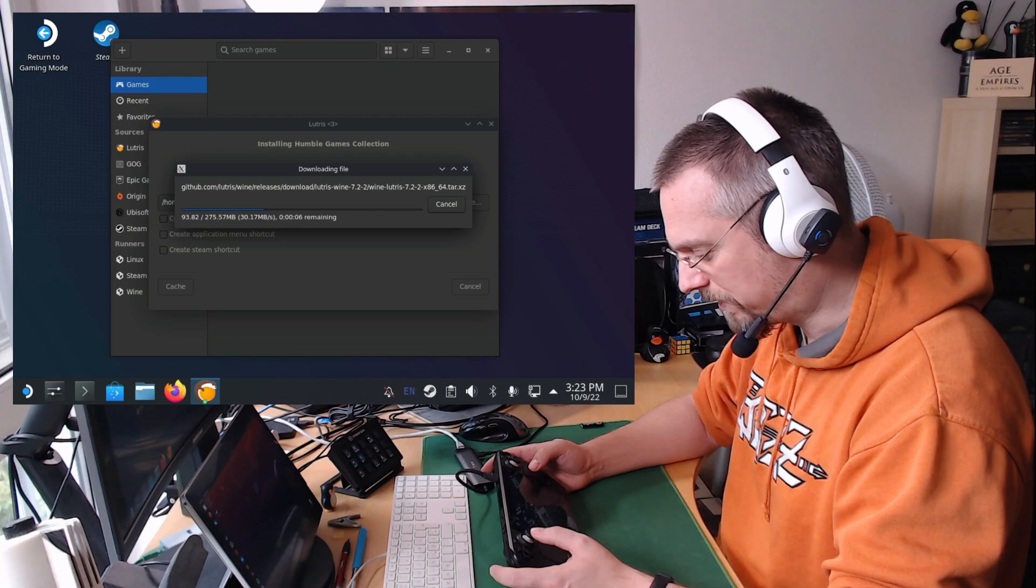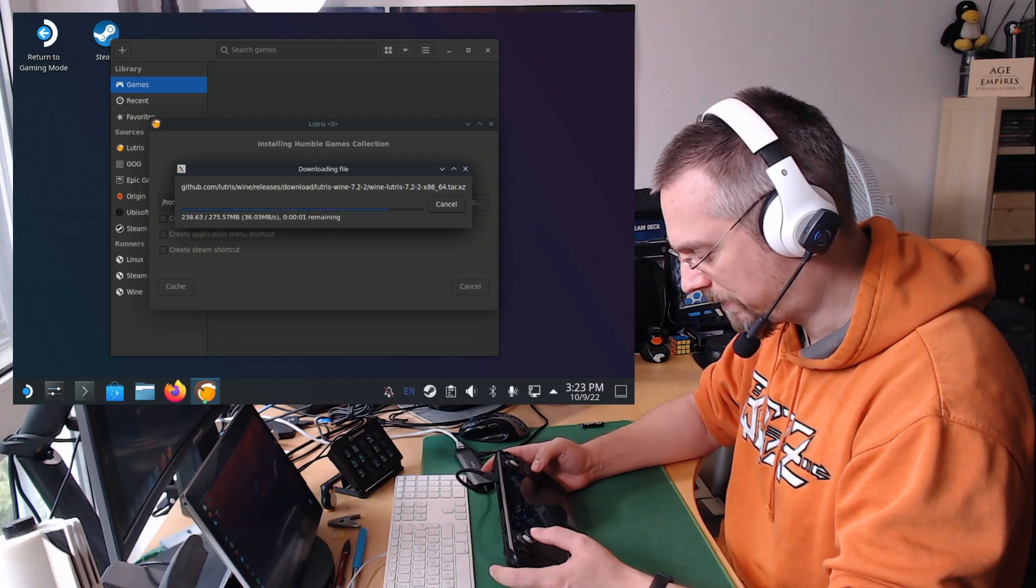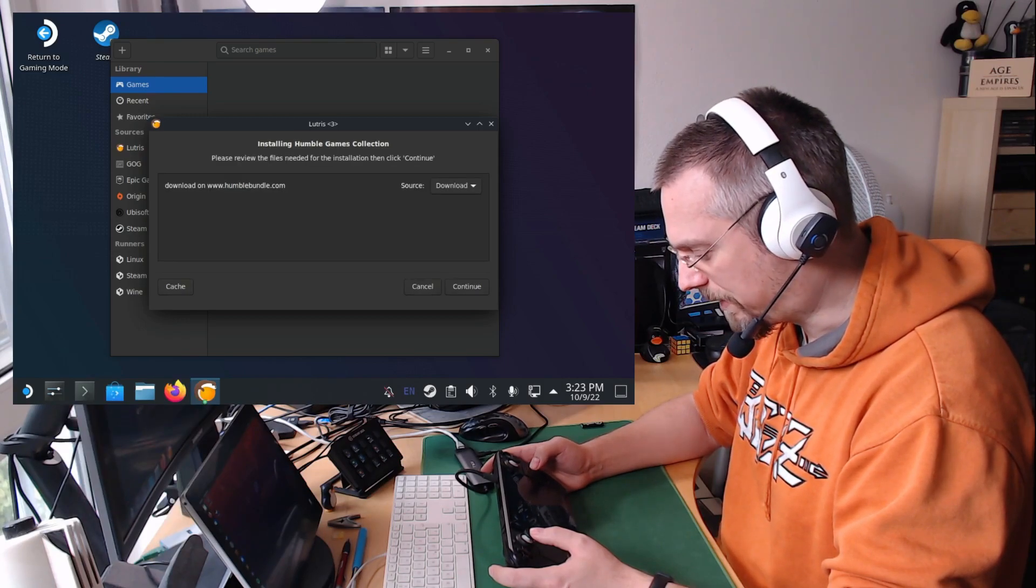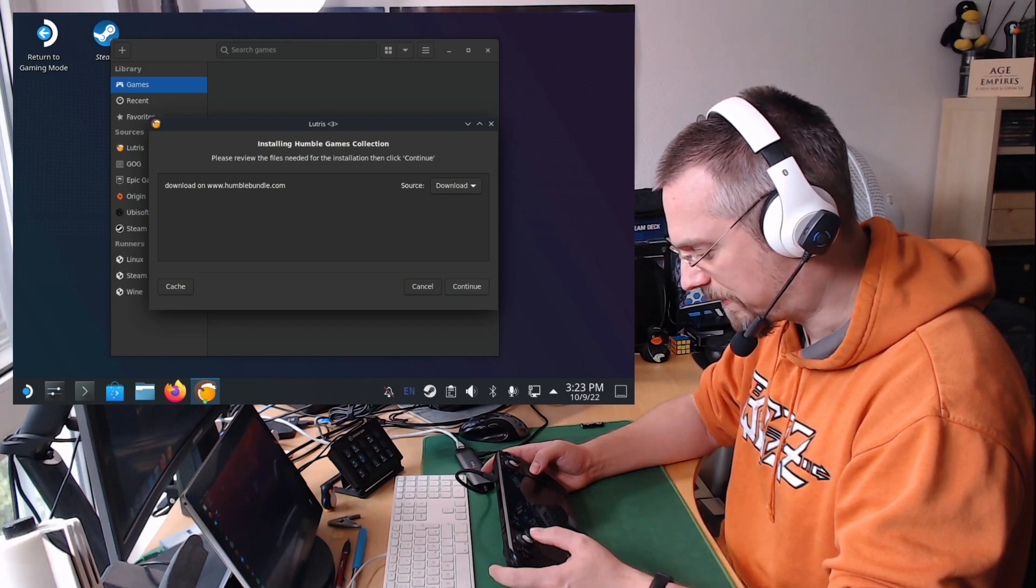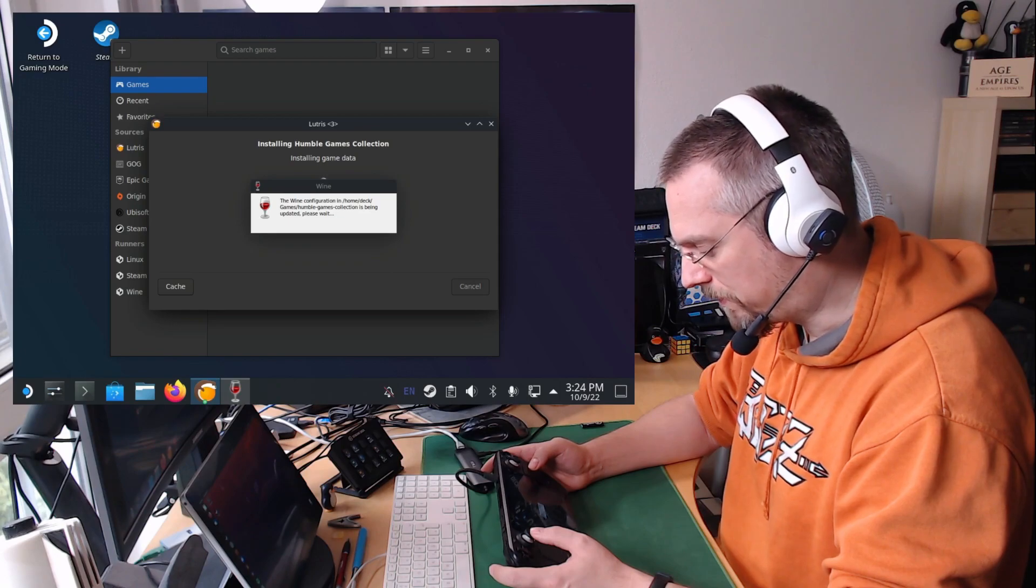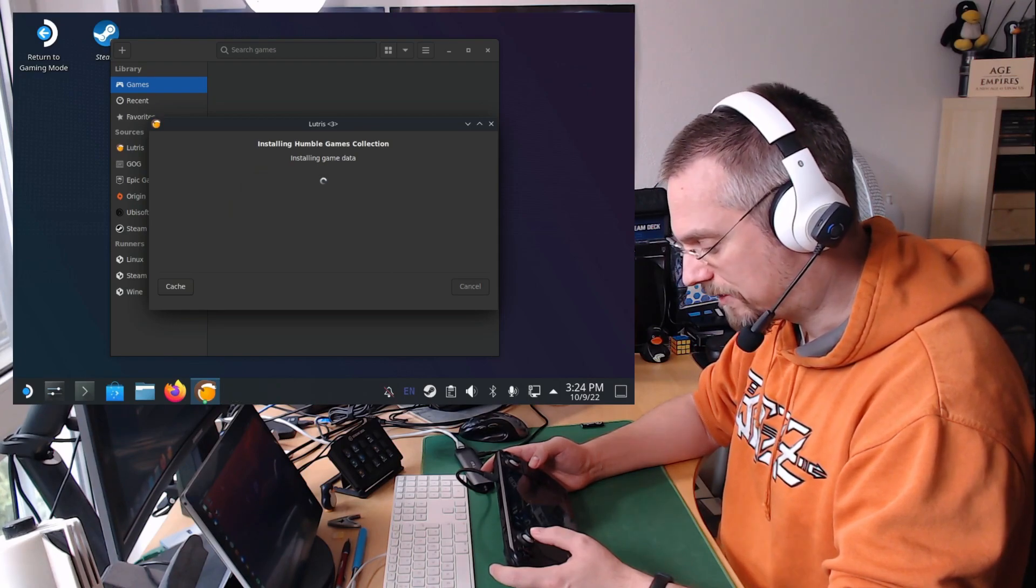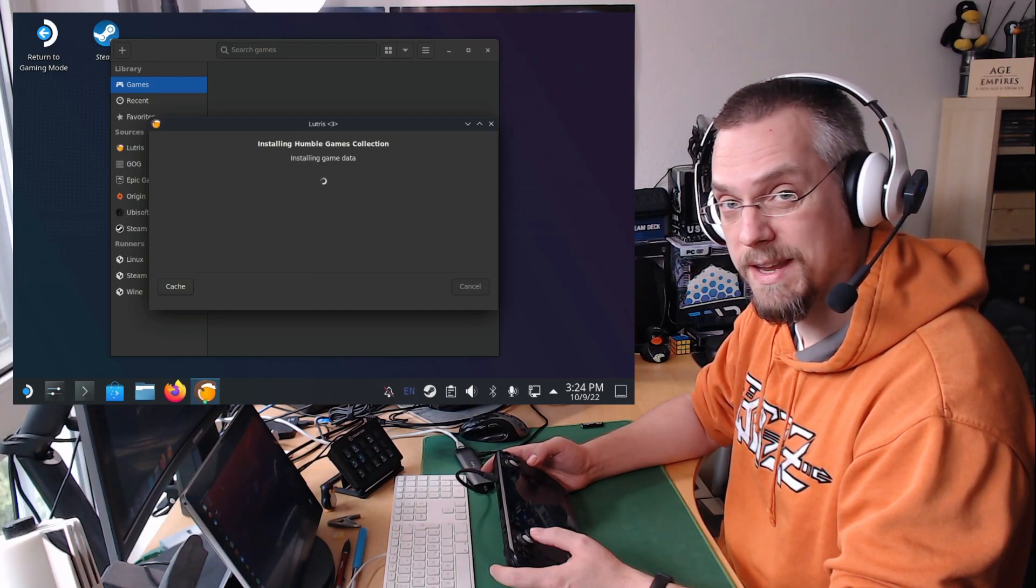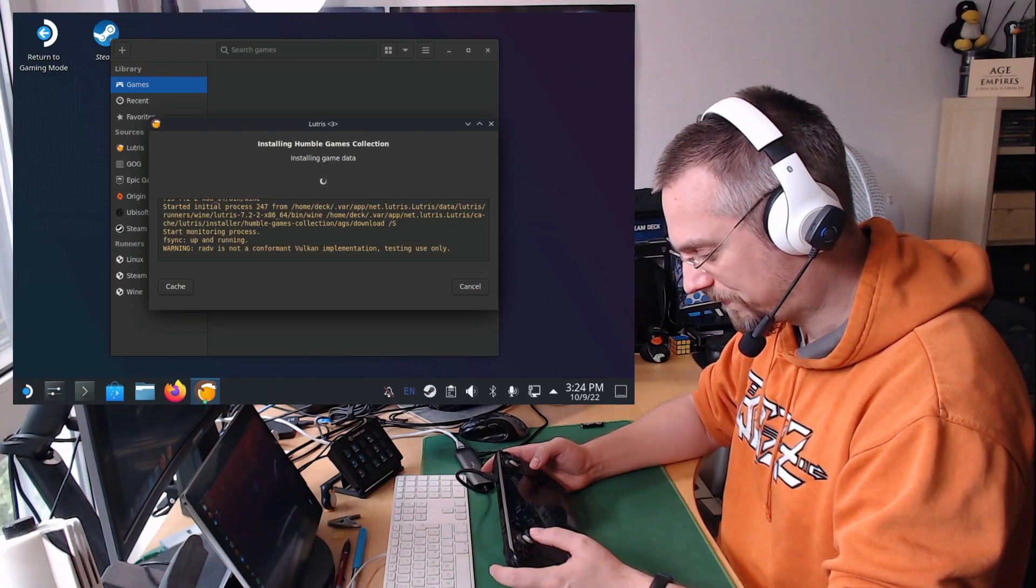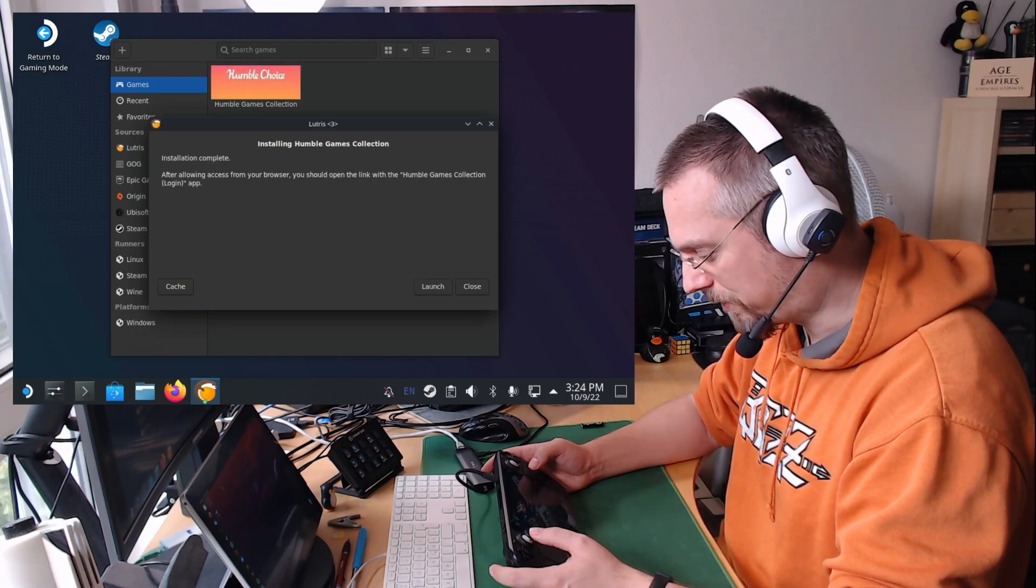It will download the Lutris wine version that is configured with this installation script. And after that it will download the Humble Games Collection app from the Humble Bundle web page automatically. So we click again on continue. And if everything works right it will configure the wine prefix. If you get an error there like exit code 256, click on OK, cancel the installation and start over. It might have to do something with unpacking the Lutris wine version.